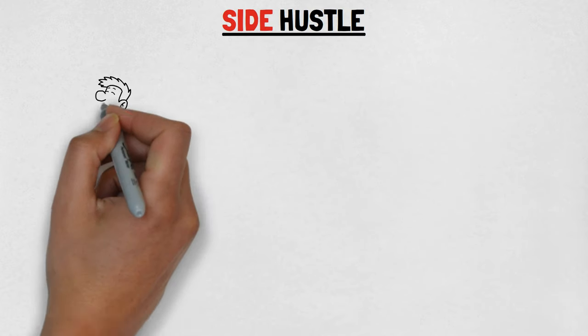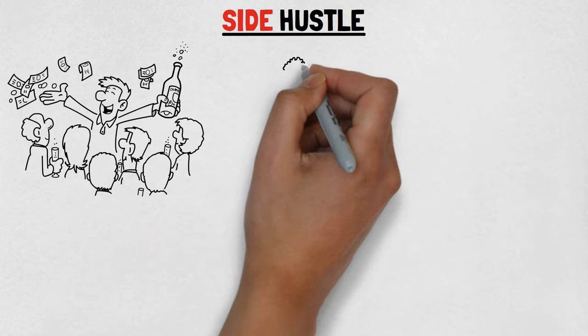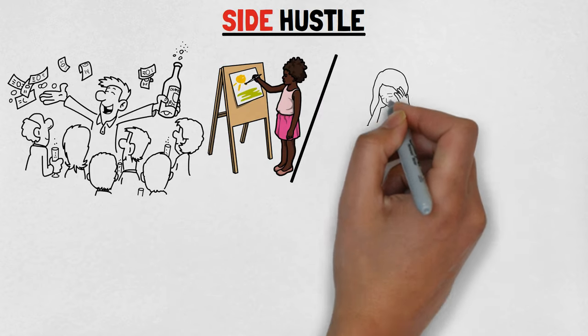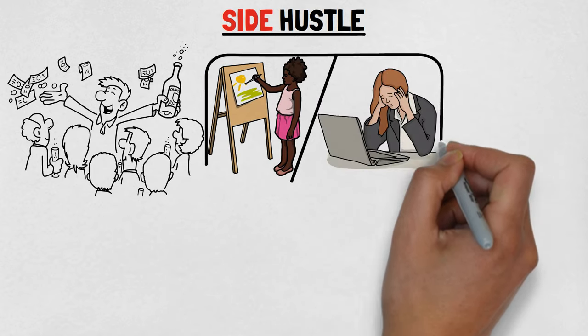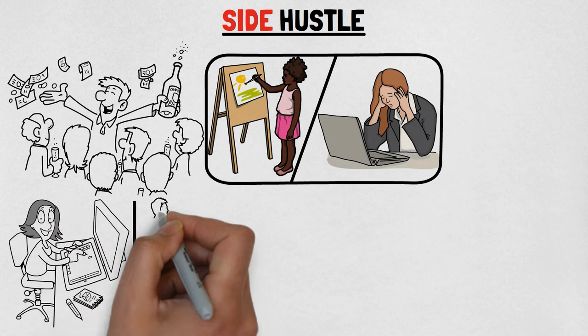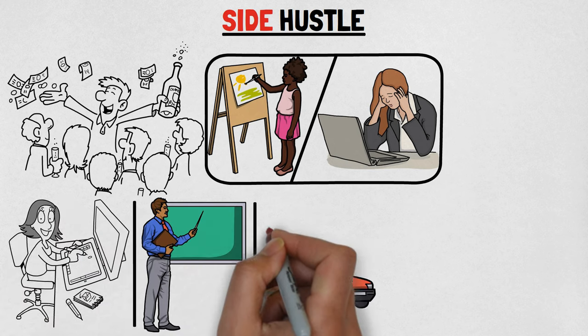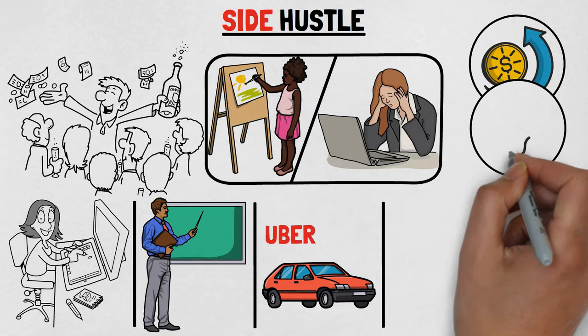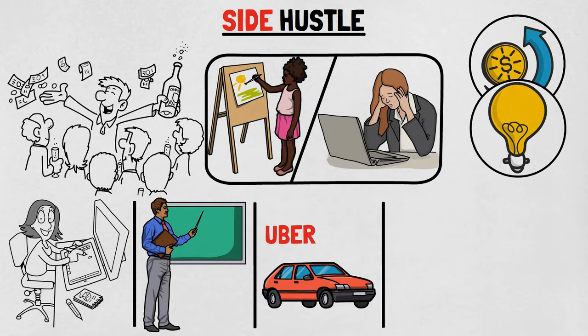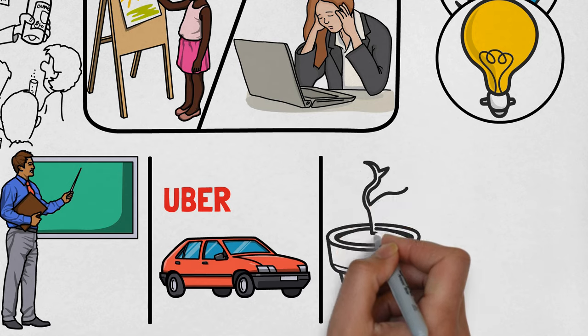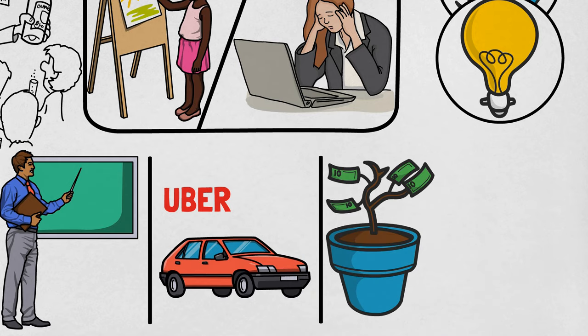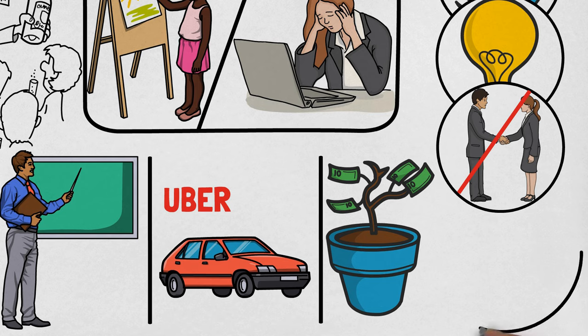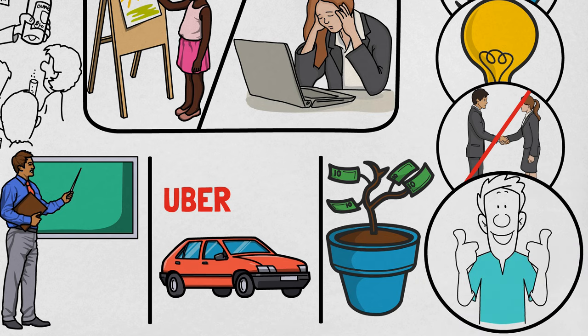Side hustle. Side hustles are a way to earn extra income by doing something you enjoy or excel at alongside your main job. From selling crafts online to tutoring or driving for Uber, they're not only a financial boost, but also offer creative and learning opportunities. By diversifying your income sources, you reduce your reliance on one employer and harness your varied skills and interests.